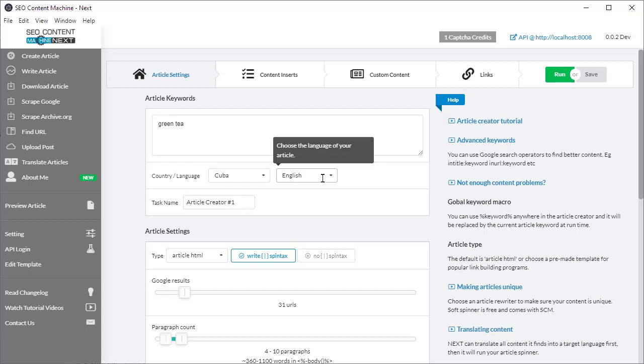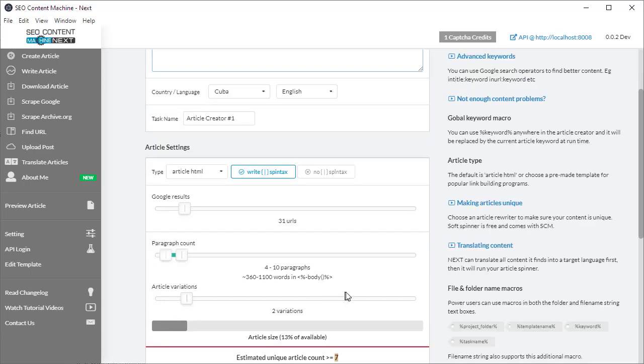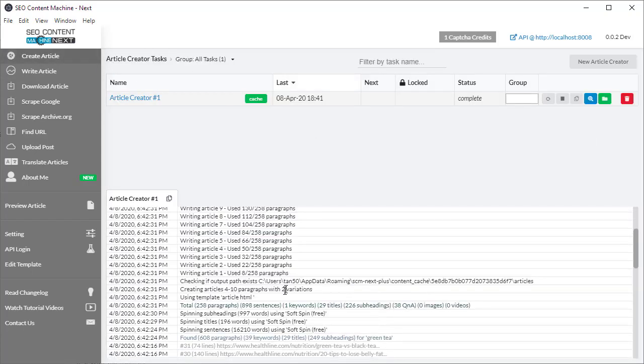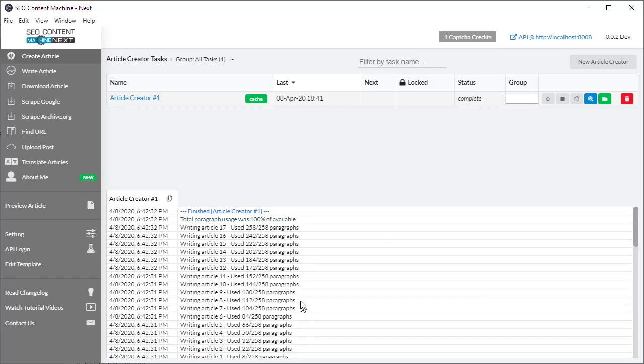For example, if I change the country to something like Cuba and kept it in English and I was searching for green tea, I'll probably find that in Cuba they don't really talk about green tea. Instead of being able to download 258 paragraphs of content, I only have 50 left, and I'm unable to create the number of articles that was estimated for me.